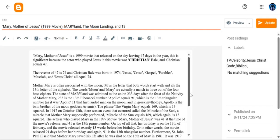M is the letter that both words, moon and Mary, start with. It's the 13th letter of the alphabet. And the words moon and Mary are actually matching three out of the four base ciphers.